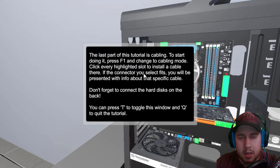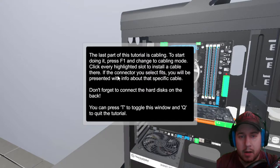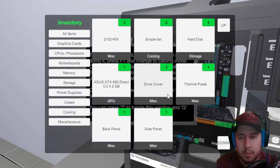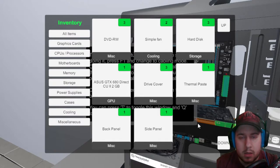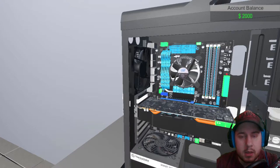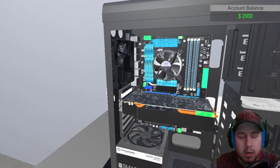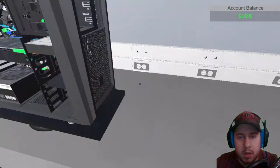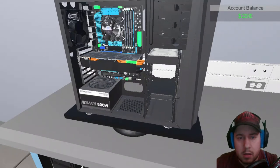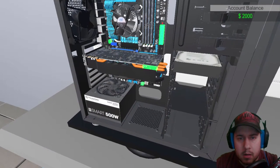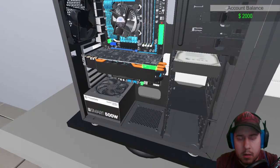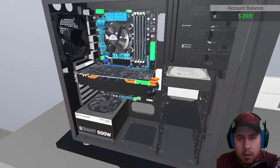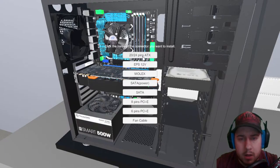Click every highlighted slot to install a cable there. If the connector you select fits, you will be presented with the info about the specific cable. Don't forget to connect the hard drive on the back. Okay. So, I'm assuming most cabling. Connector, you want to install. I don't fucking know what this is. This? No, this connector does not fit here.